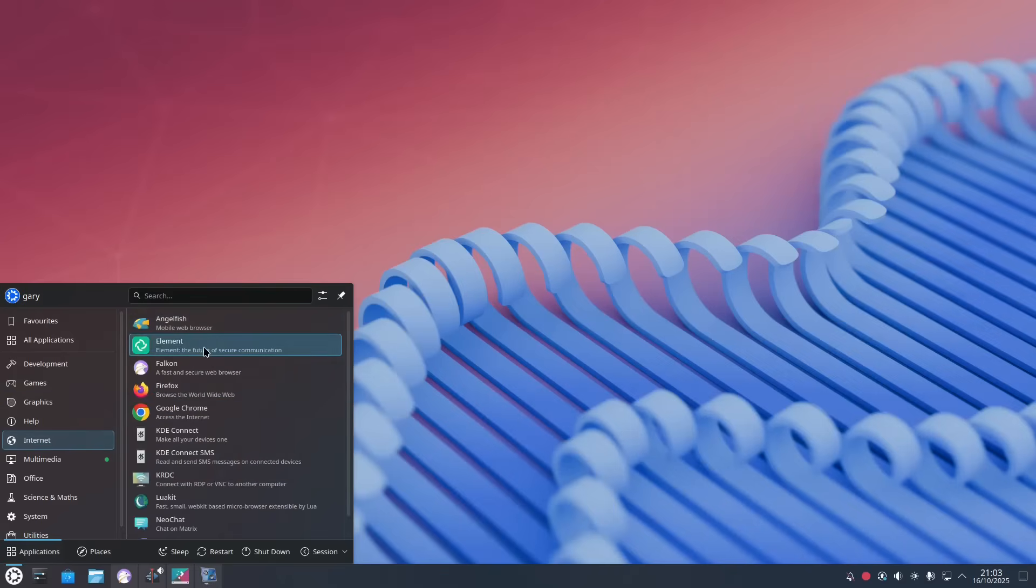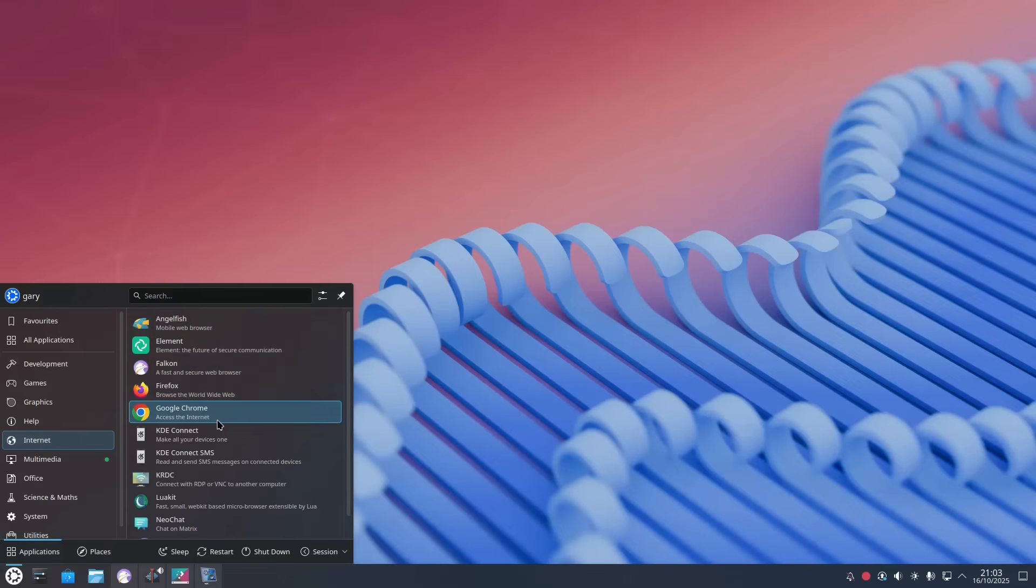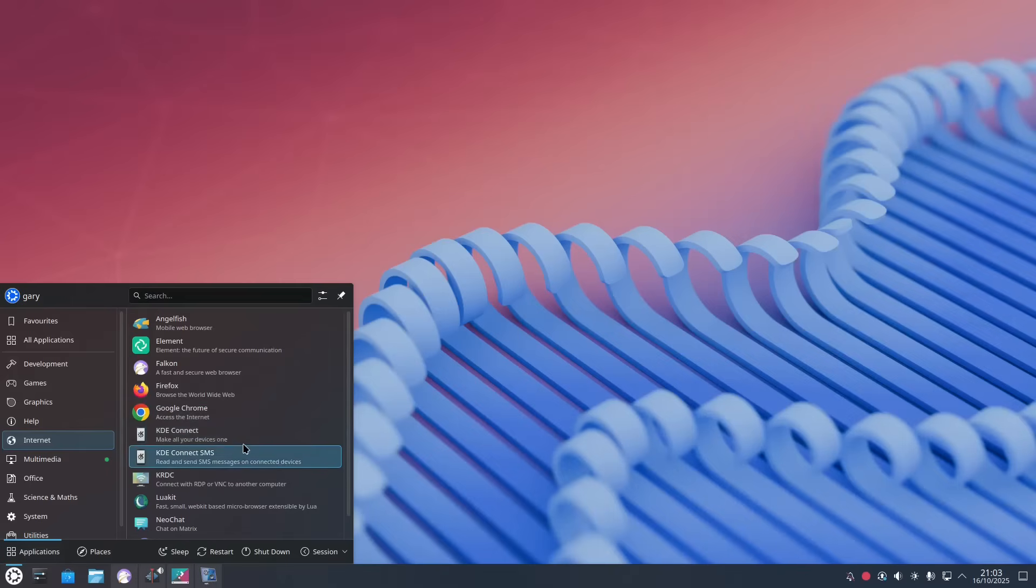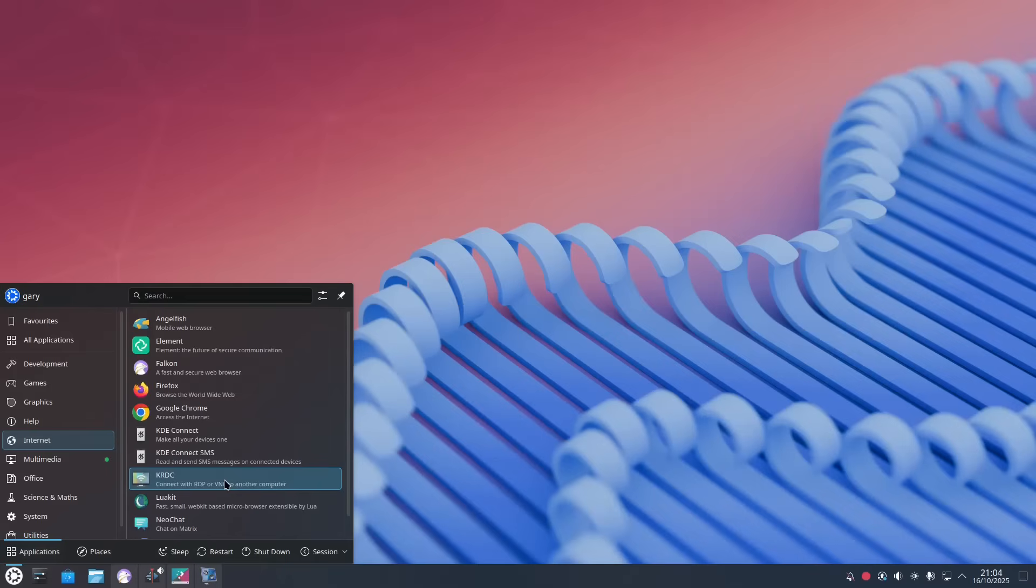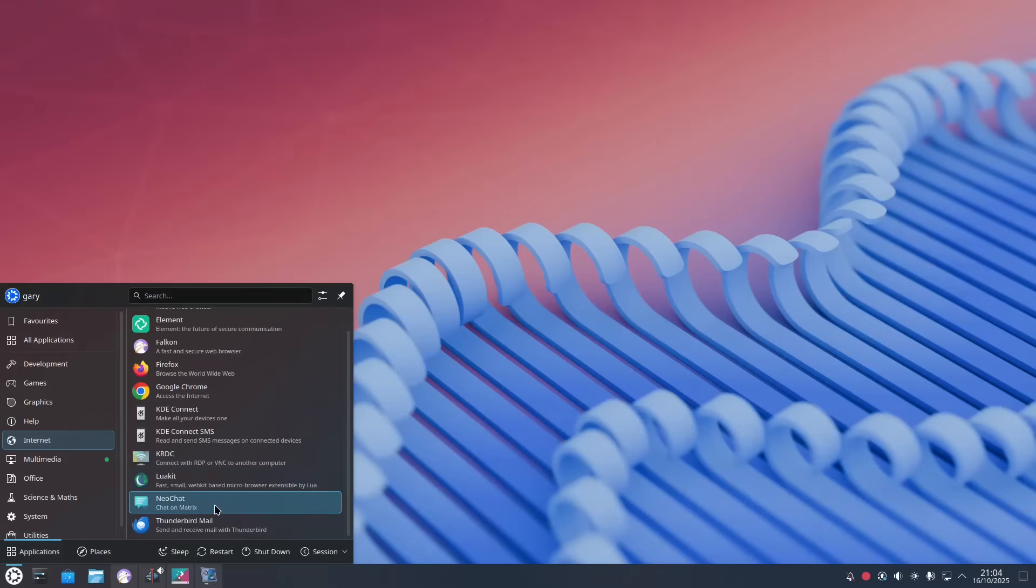Under internet, not all these come by default by the way. AngelFish I installed and Vulkan I installed. Firefox comes by default. Chrome I installed and I'll get to that later on. KDE Connect comes installed and it helps you connect your phone to your desktop. KRDC is a remote desktop viewer so you can connect to your Windows PC or other Linux PCs. Luokit I installed. NeoChat is a chat client and Thunderbird is an email client.